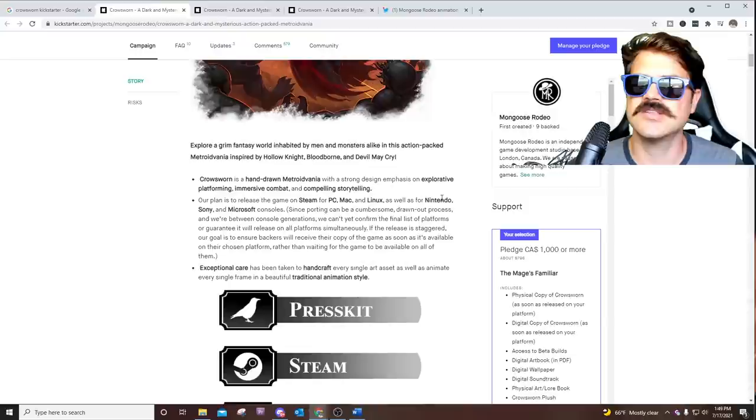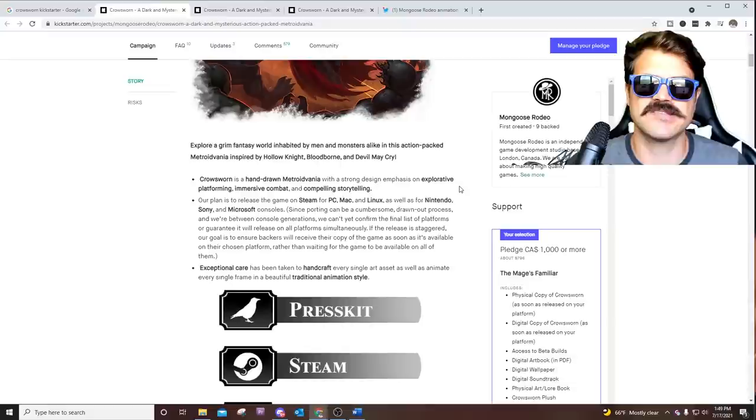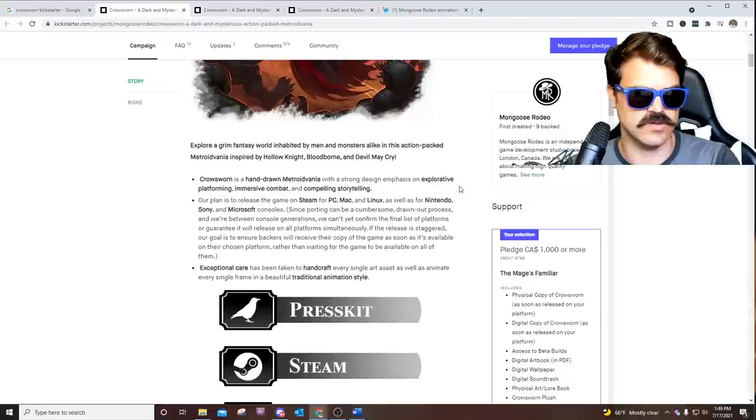Whatever the console of the day is when this releases. So if Nintendo Switch comes out with a new console in two years or whenever this is released, it'll be on the new console. I really like that it wasn't actually a stretch goal, because then it allows for bigger and better things to be added as stretch goals.